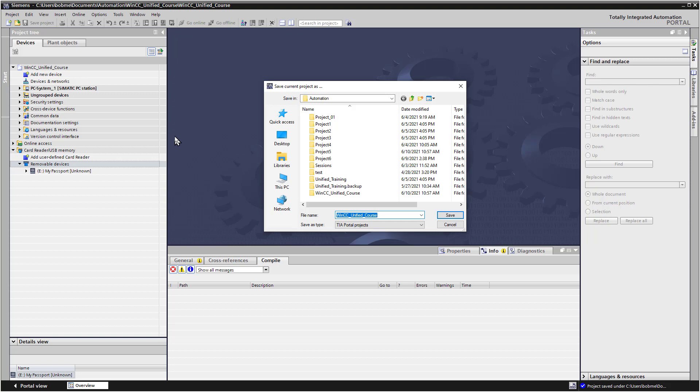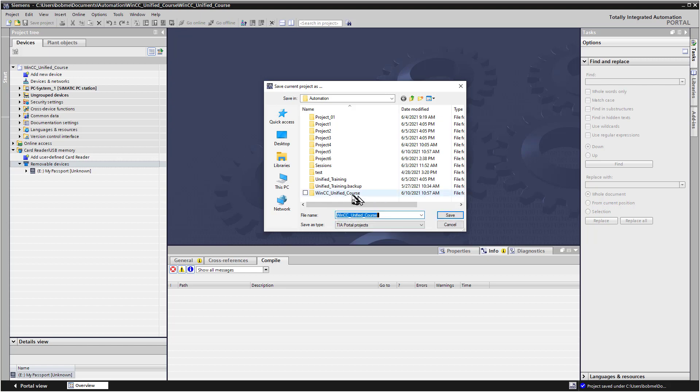You can actually save one project as another. So I just took Project 5 and saved it as WinCC Unified Course, and it duplicated it, gave me the same project but now it's got a different name.